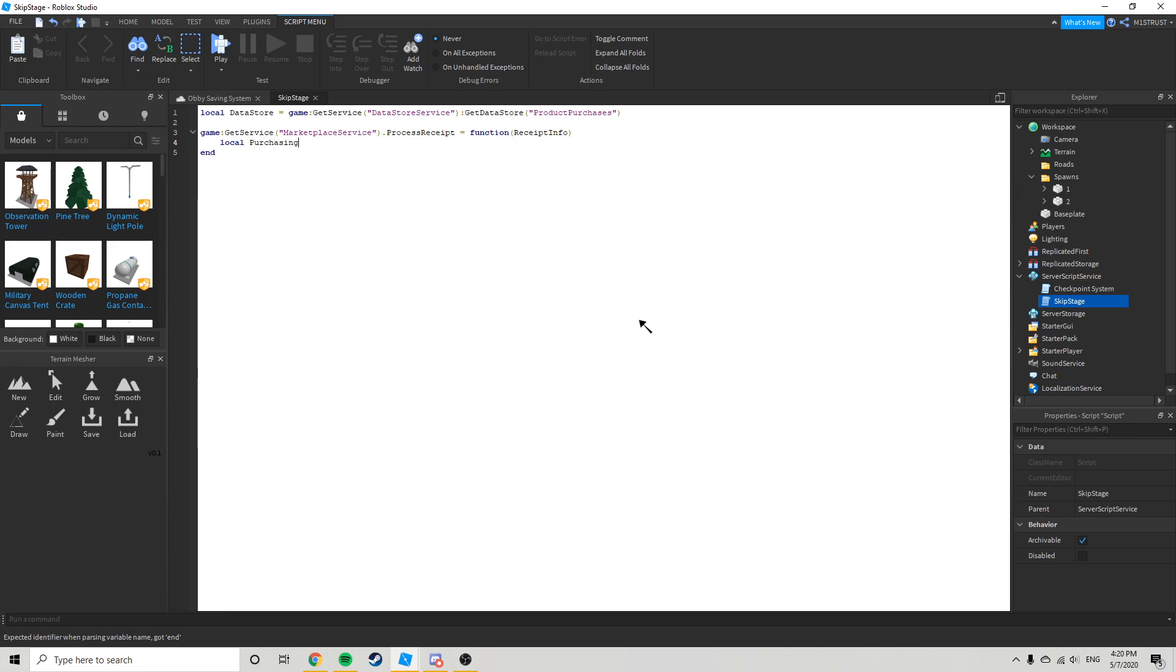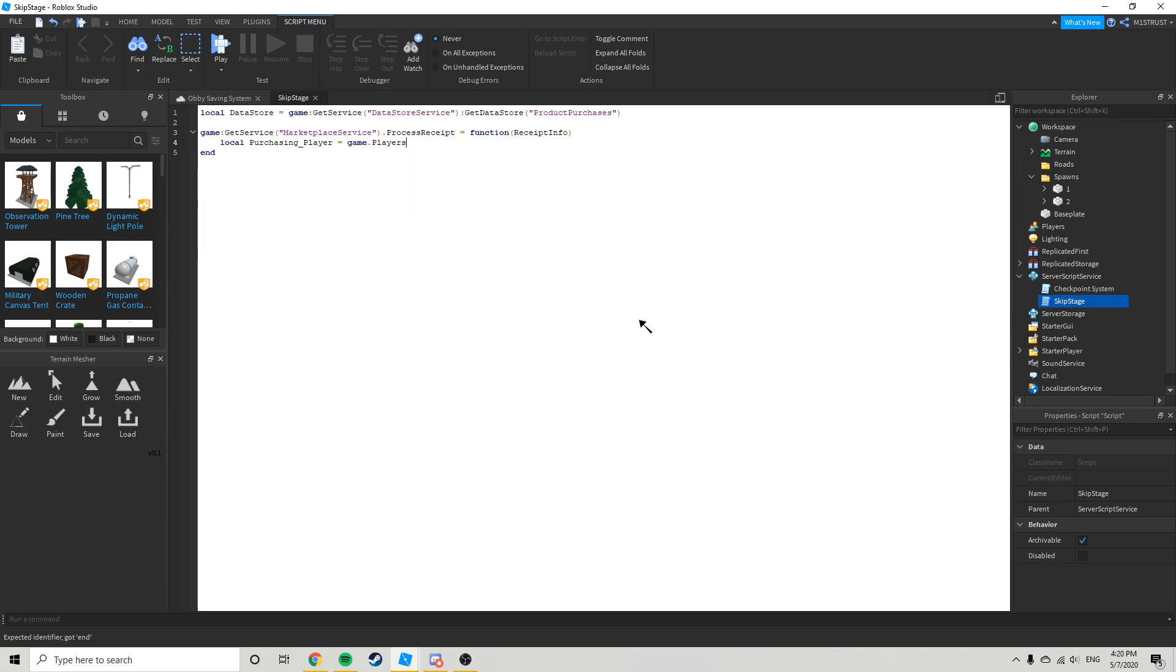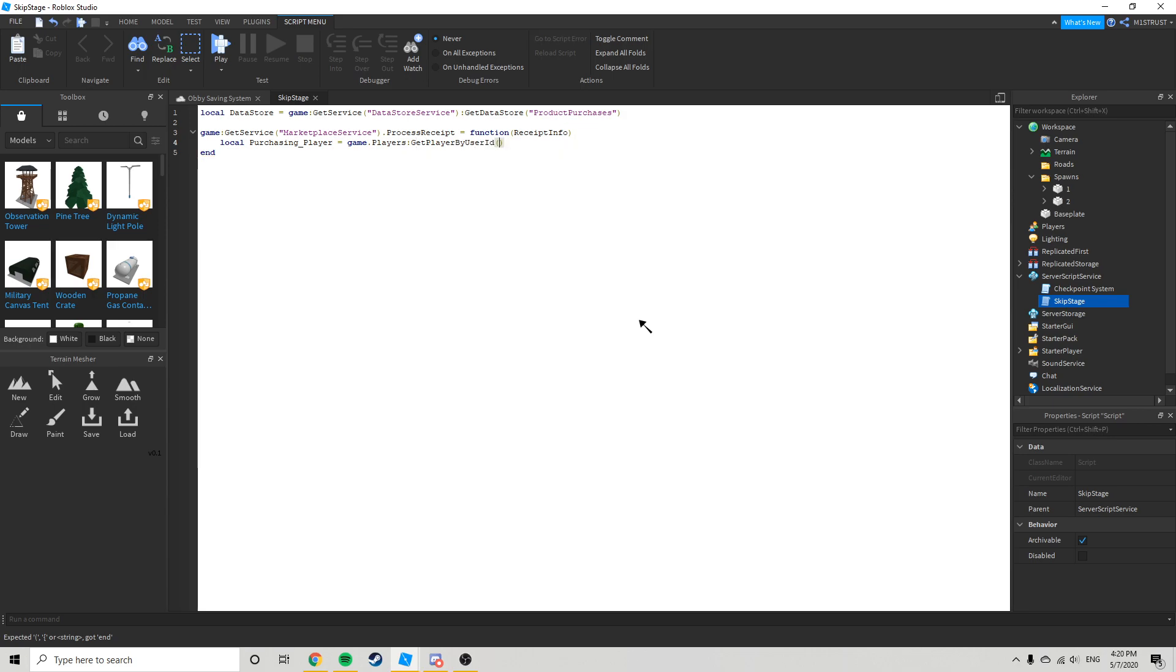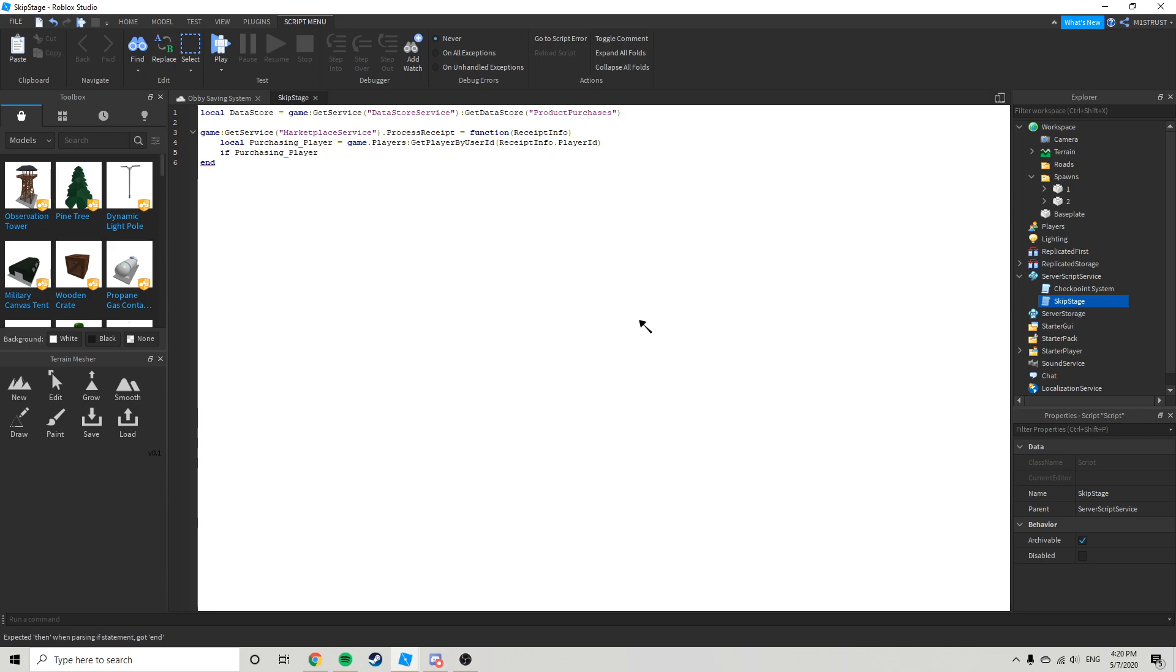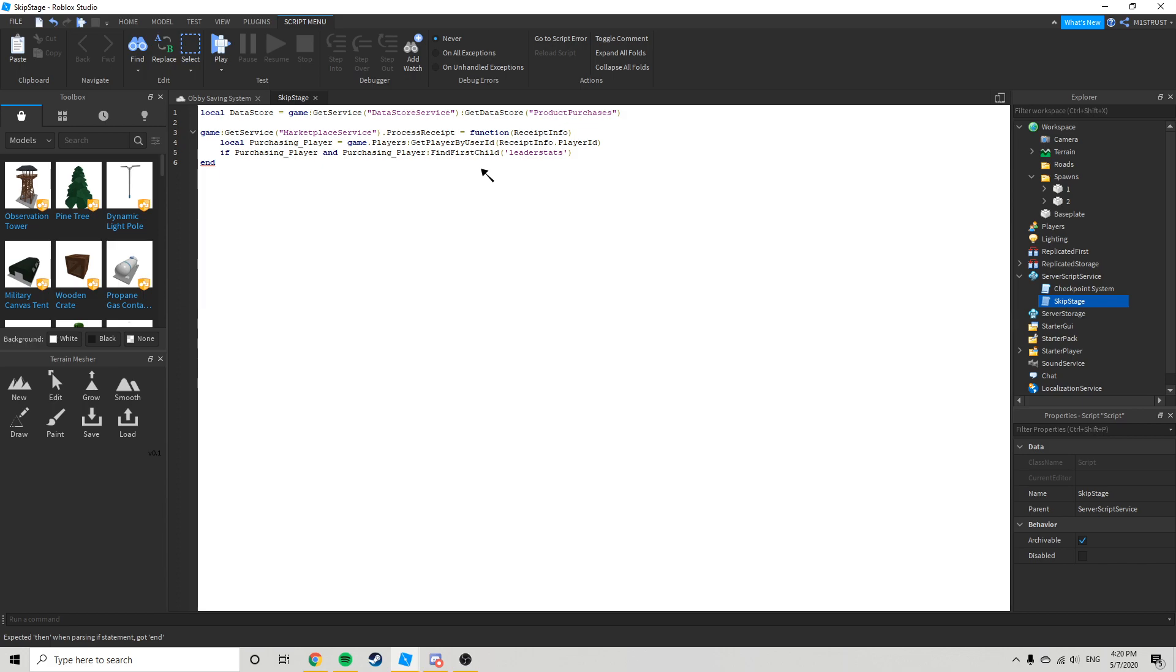Purchasing player equals game dot players dot get player by user ID, receipt info dot player ID. It's purchasing player and purchasing player will find first child leader stats. Then if receipt info dot product ID equals.